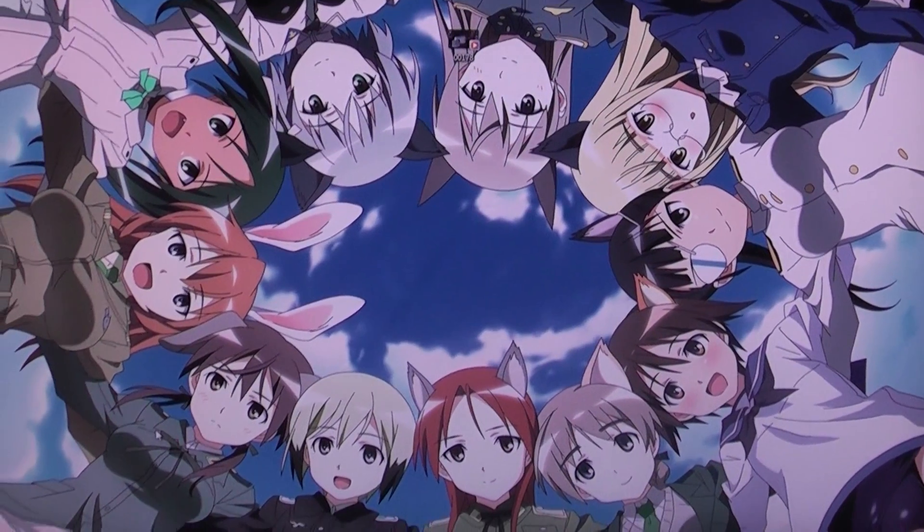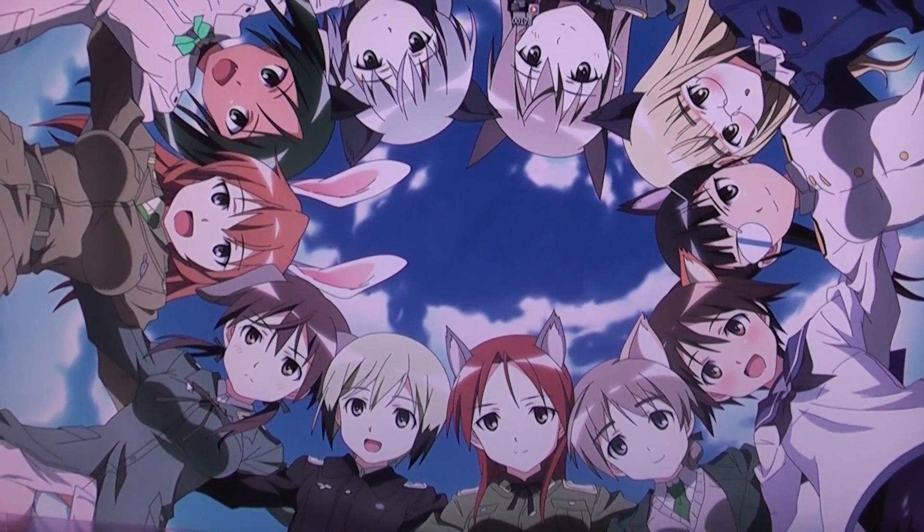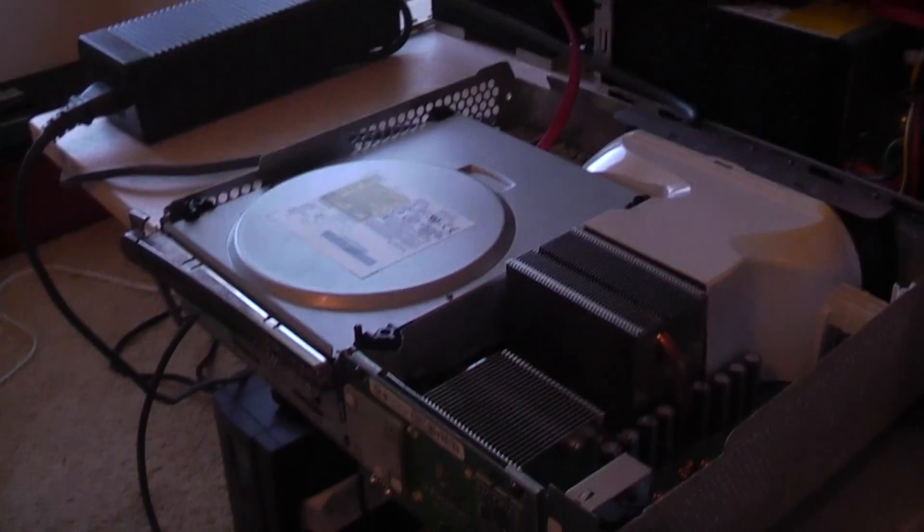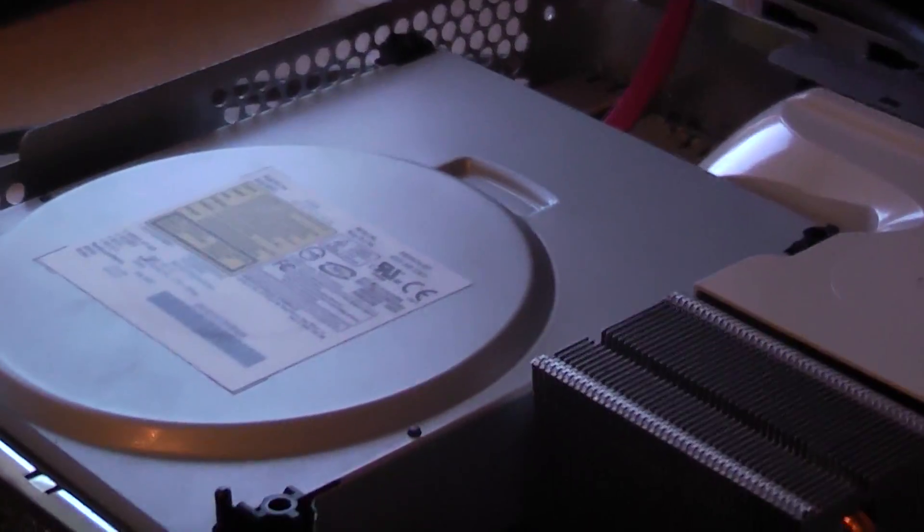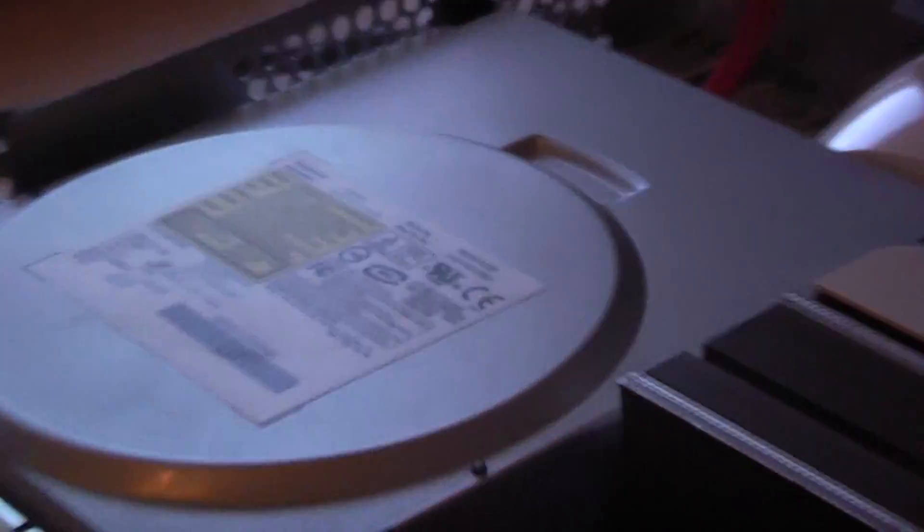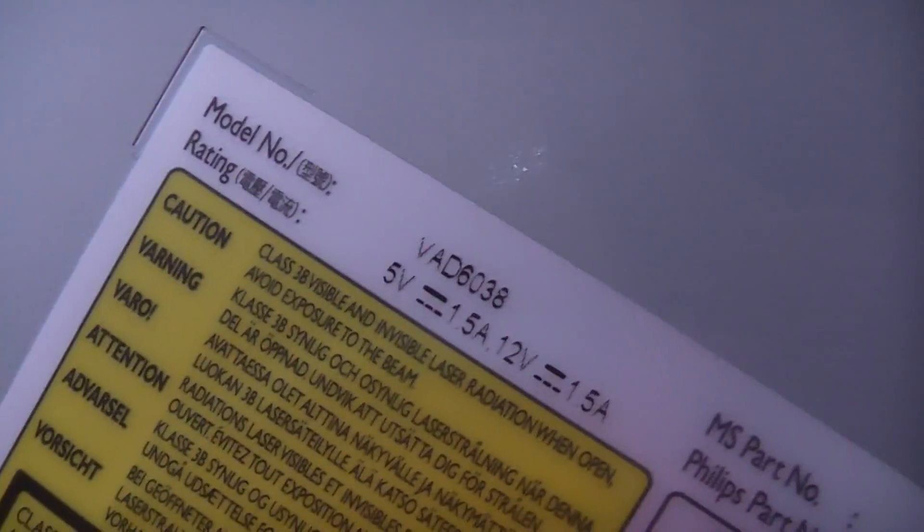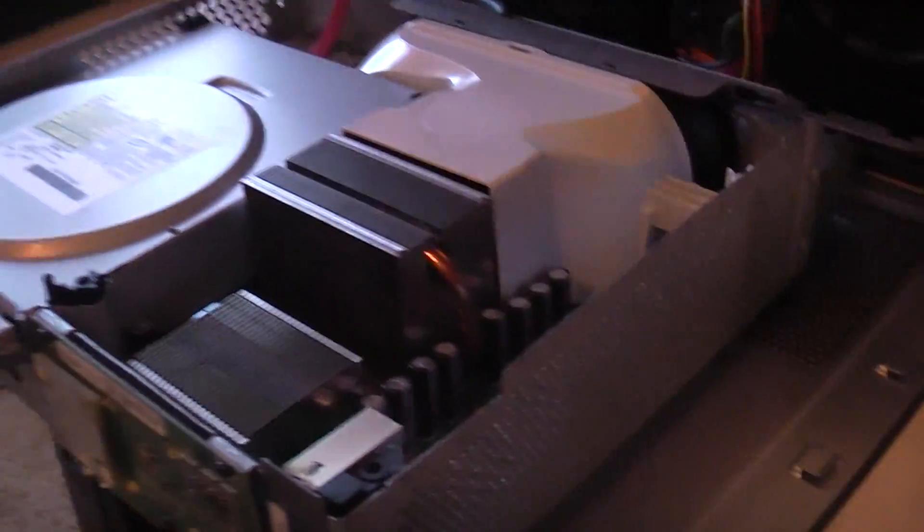Hello. I'm trying to flash my BenQ VAD... is that right? What is it? VAD 6038 Xbox 360 original drive.